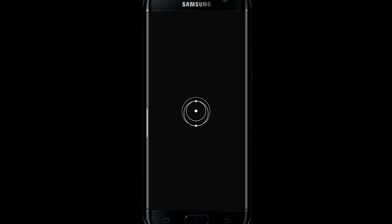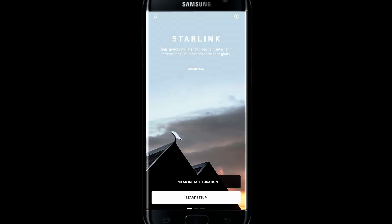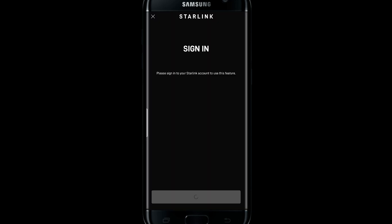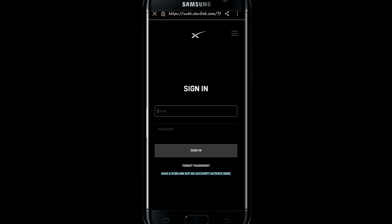This will open up the Starlink application. You can tap on the start setup button to start setting up your account, and then tap on sign in, which will take you into the sign in page. You can use your email address and your password to sign in to your existing Starlink account.